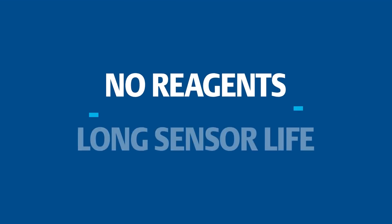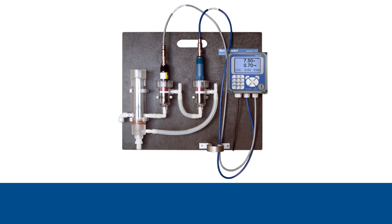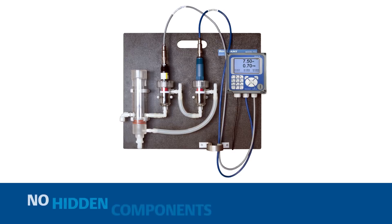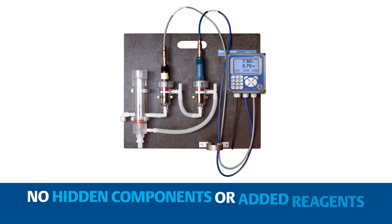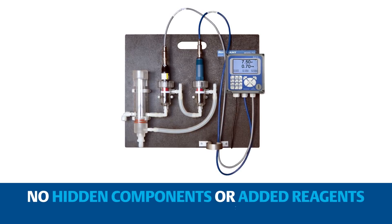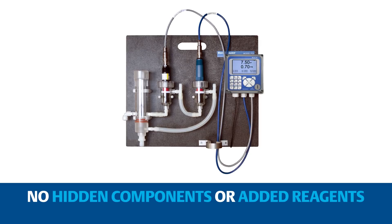No reagents and a long sensor life means low cost of ownership. Designed for ease of use, the FCL system has no hidden components or added reagents that need checking and refilling.